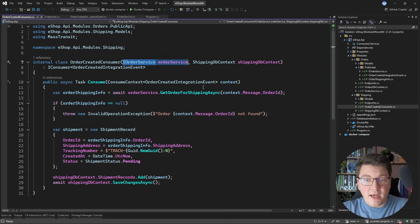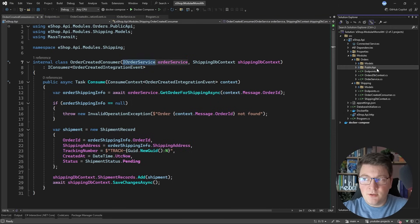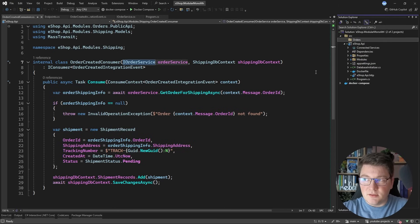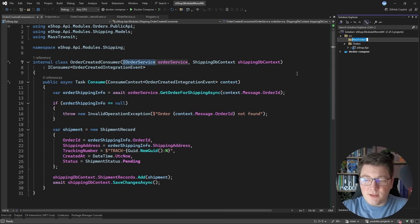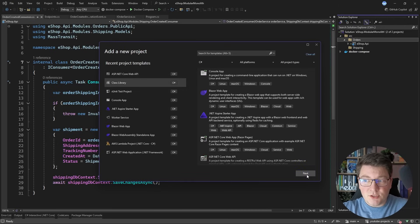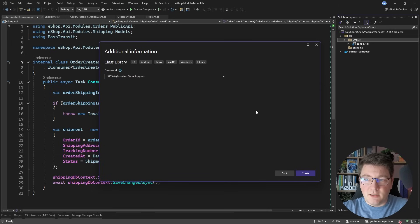Now let's say I want to take the shipping module and extract it into a dedicated service while still respecting the boundaries of our modular monolith. I'm going to take a step-by-step approach in this migration, starting by extracting the public API into a dedicated class library. I'll create a solution-level folder called 'orders' where the orders module components will live, and another folder called 'shipping' for the shipping module once we create it.